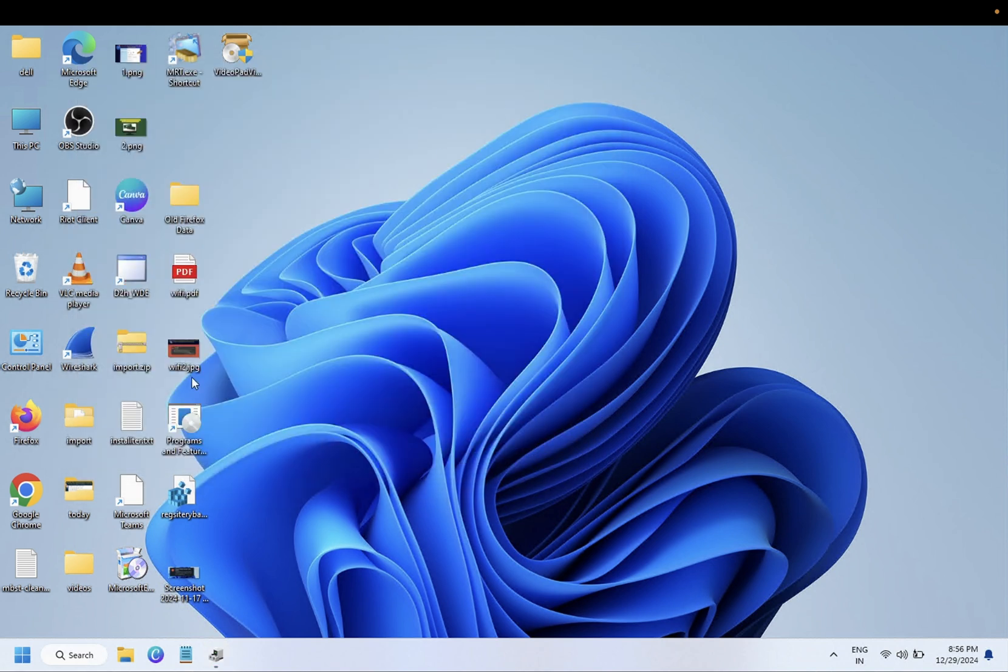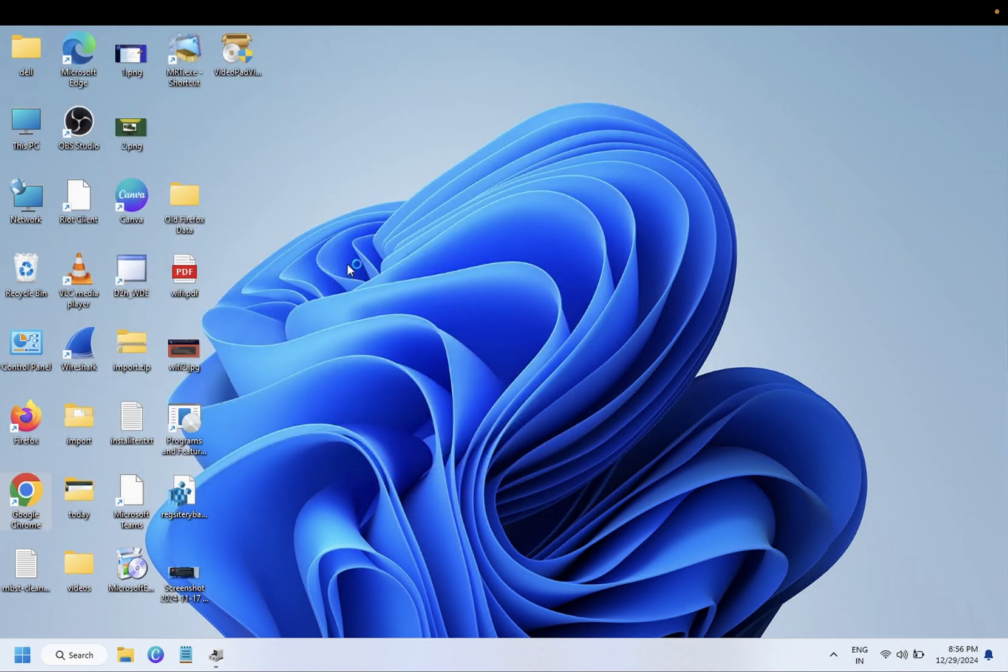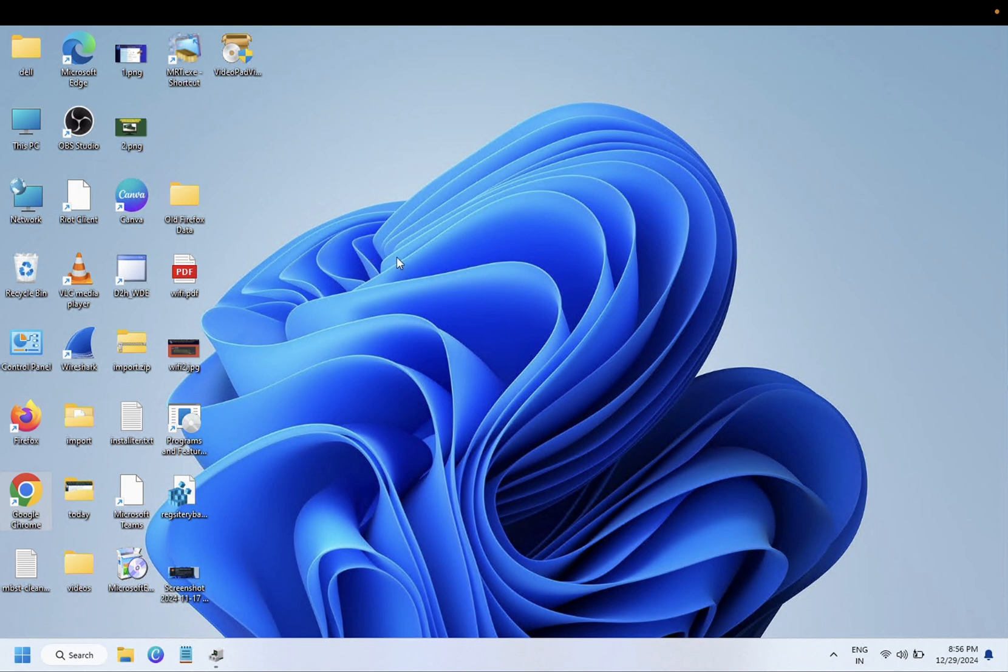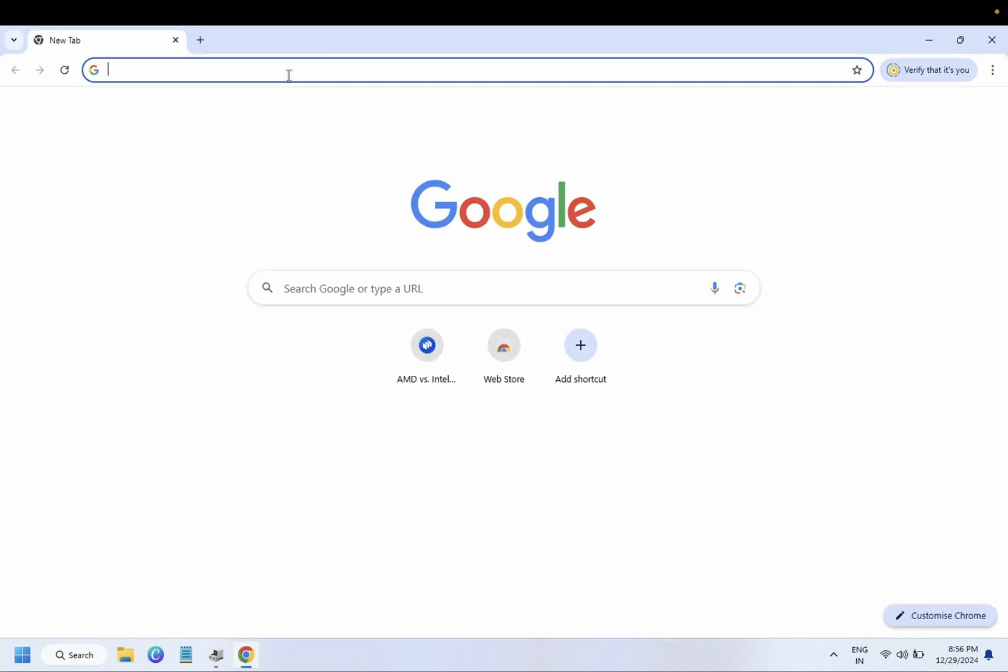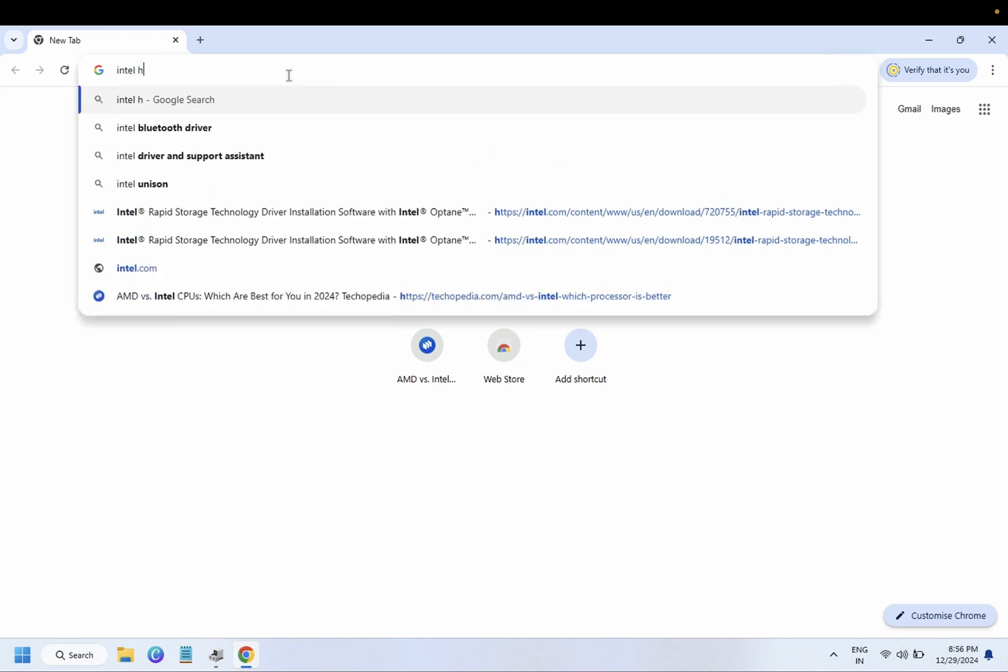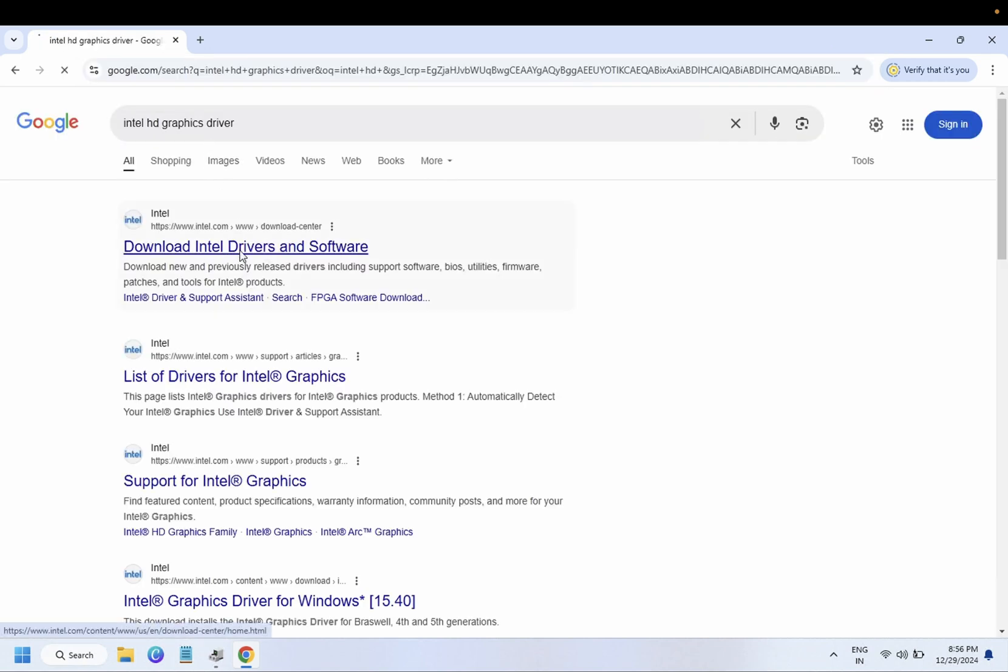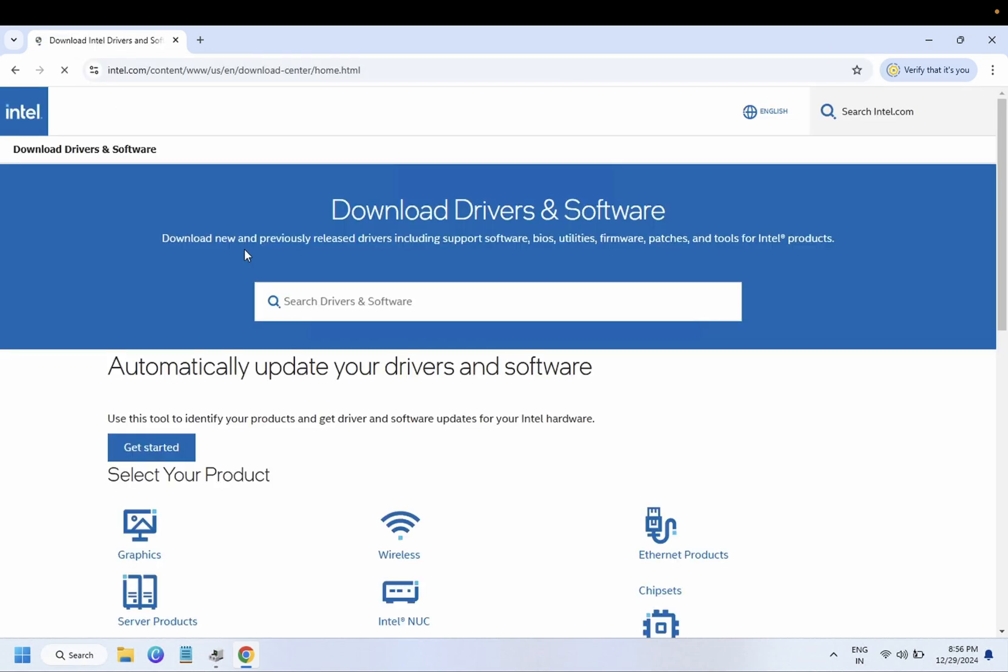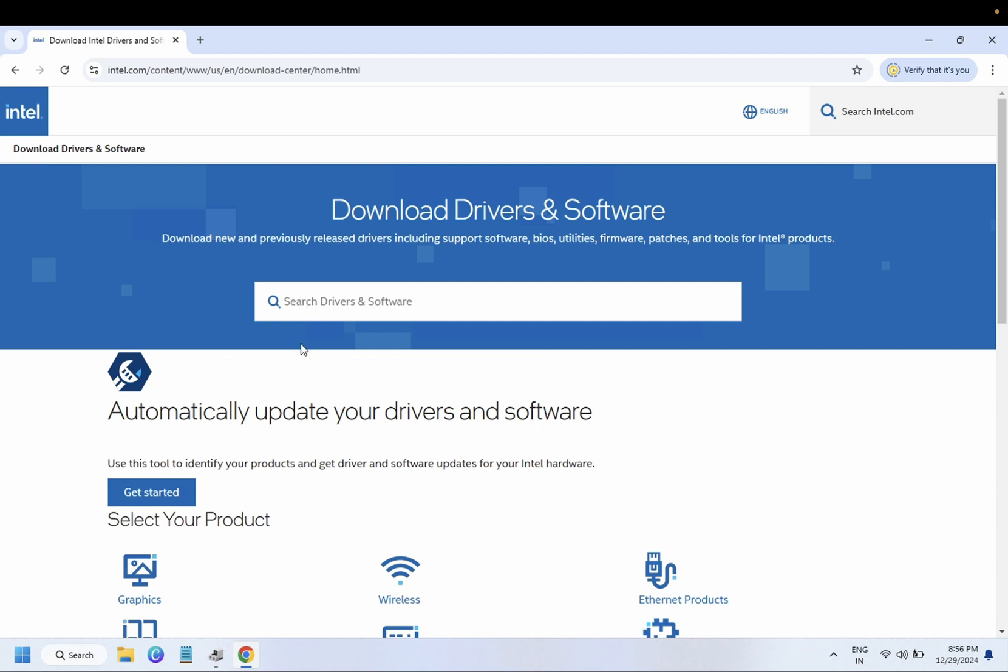We have to go to the Intel website. Type Intel HD graphics driver download, go to the first link, and inside here you need to look for graphics.